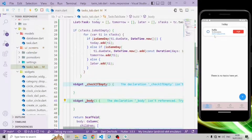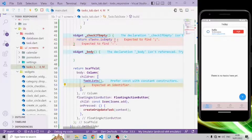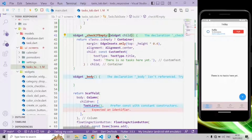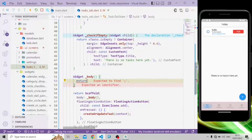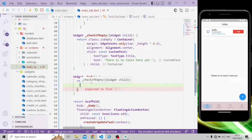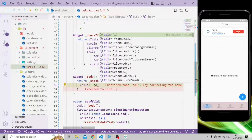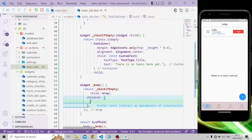The check widget will return a container if the task list is empty, otherwise it will return the child widget. We need to pass the child parameter. In the body widget we're going to return the check-if-empty widget. For responsiveness, instead of returning a column, we're going to return a Wrap widget, which takes a children parameter.